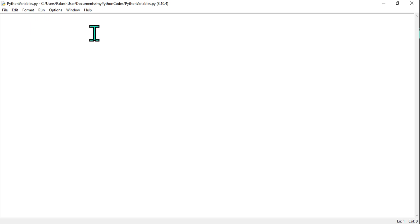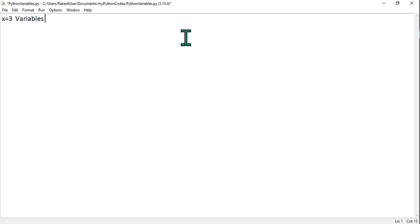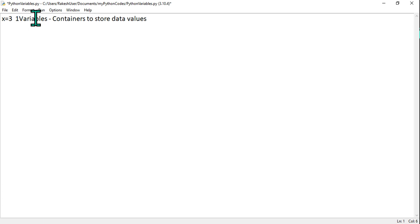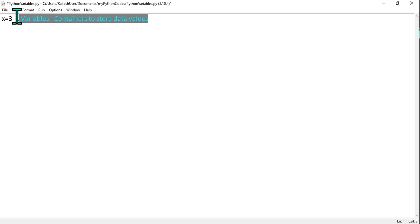Now we have to learn six major points about variables. The very first thing you should understand: when I write x equals 3, what happens? Variables are nothing but containers — containers to store data values. So x becomes a container which is going to store the value 3. This is the first major point.